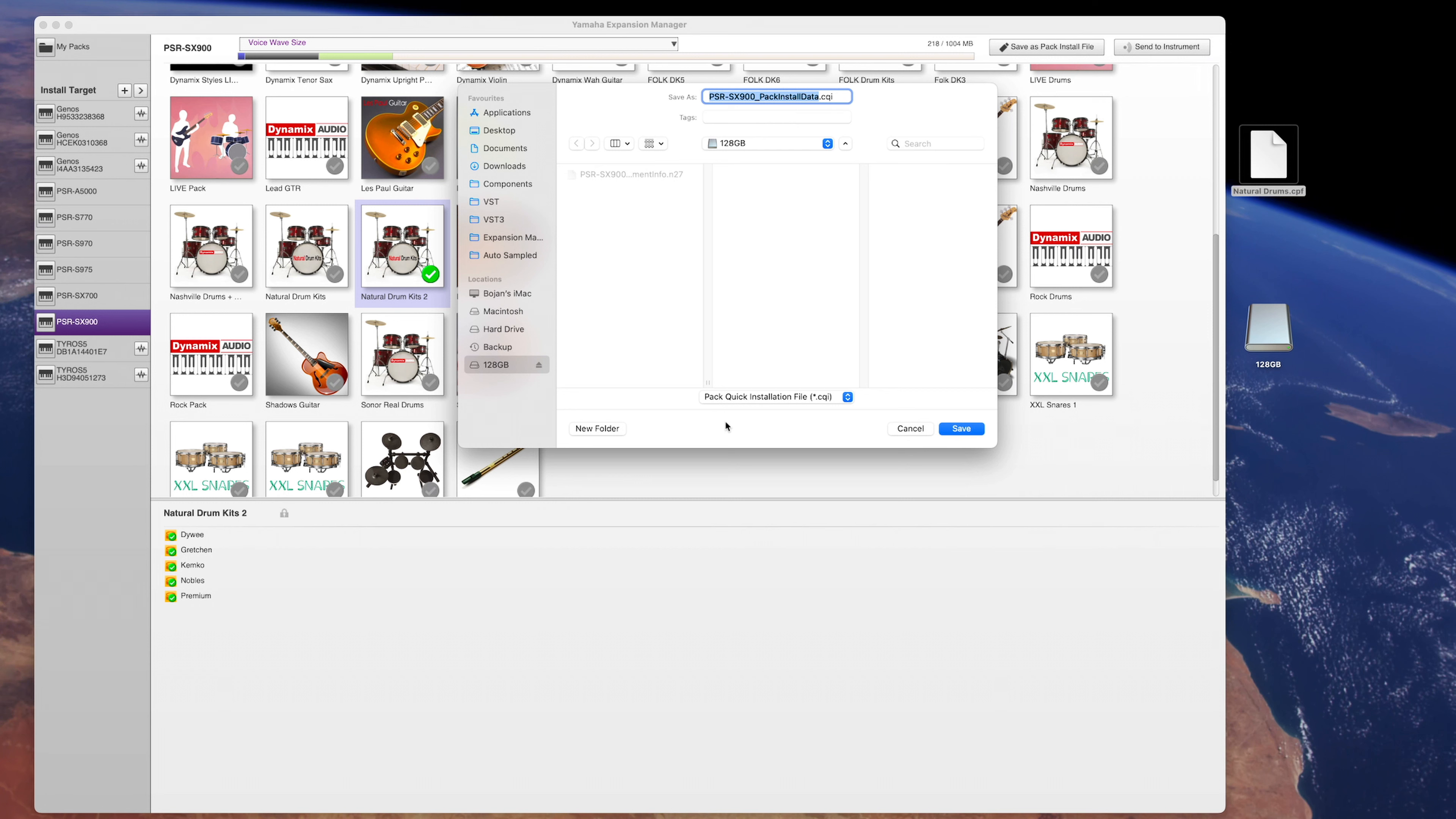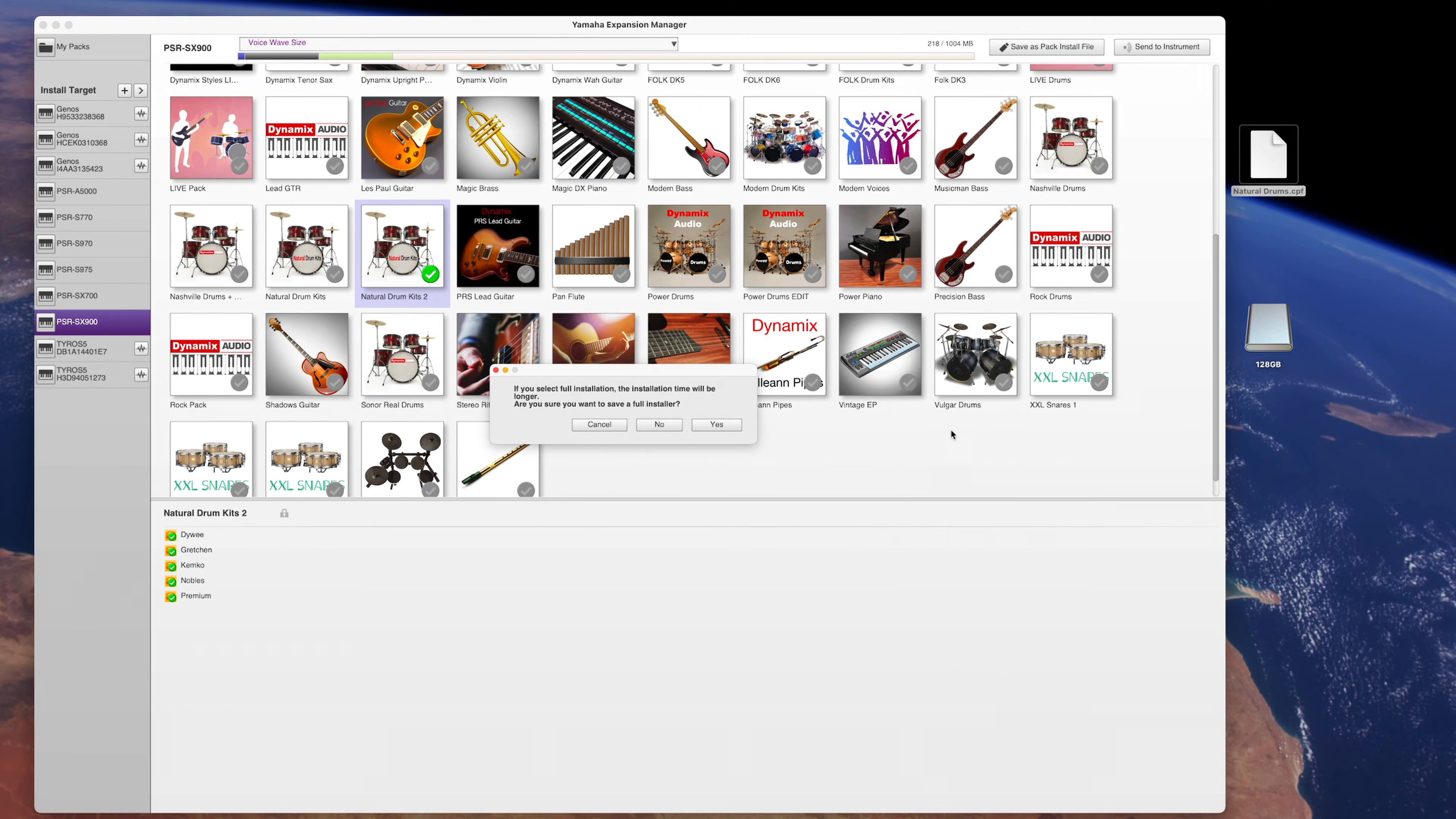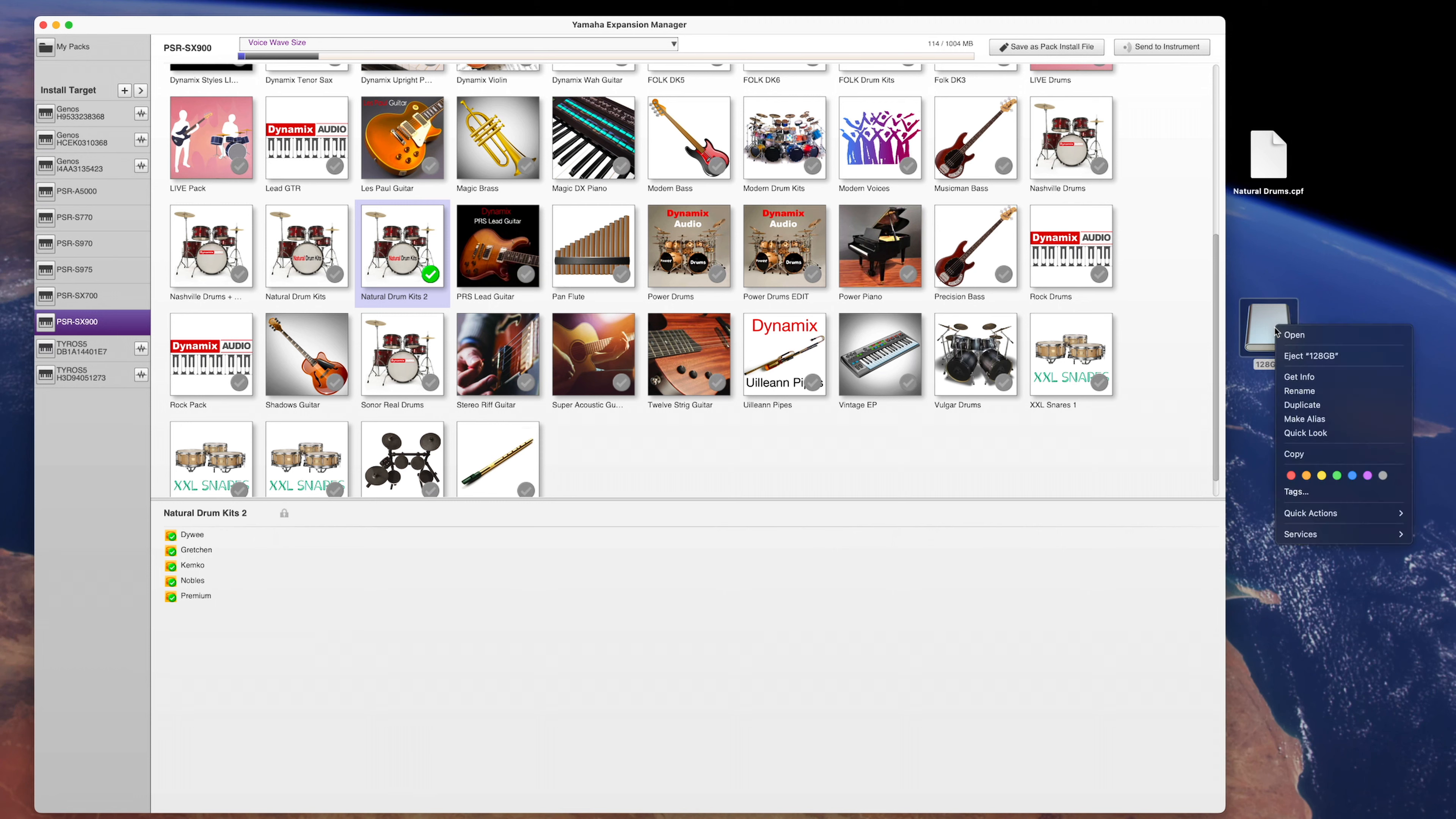And now after you press save, there is the second new feature that confuses many. Yamaha Expansion Manager now gives you an option to choose between CQI and CPI pack formats, with the CQI being the quick install while the CPI being the full installation file. Quick installation is only used when something small is changed inside the pack. For example, you edited some voices and made a volume change or something of that sort. This quick install will take a lot less time to complete and it will not reformat the complete memory of your keyboard. However, any change that adds or removes the sample files or entire packs should be installed with the full CPI pack to avoid problems and corruption of files.